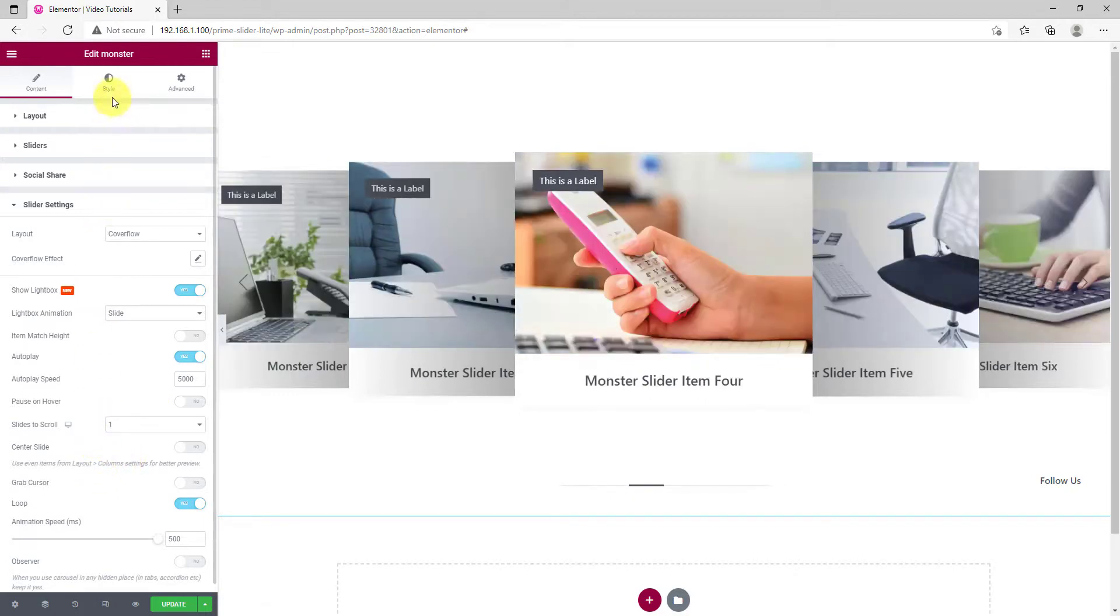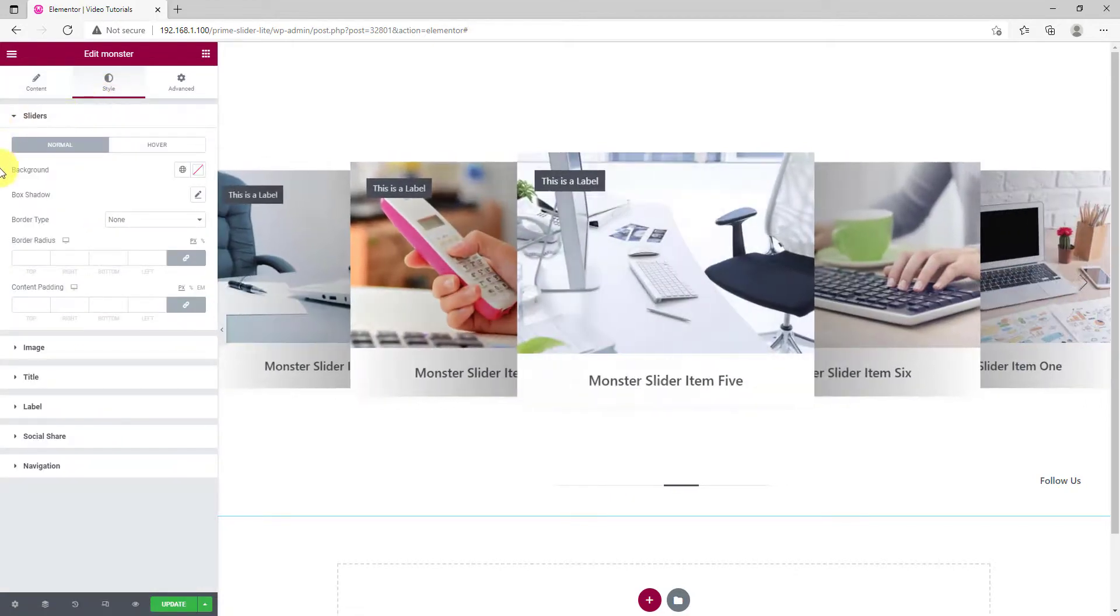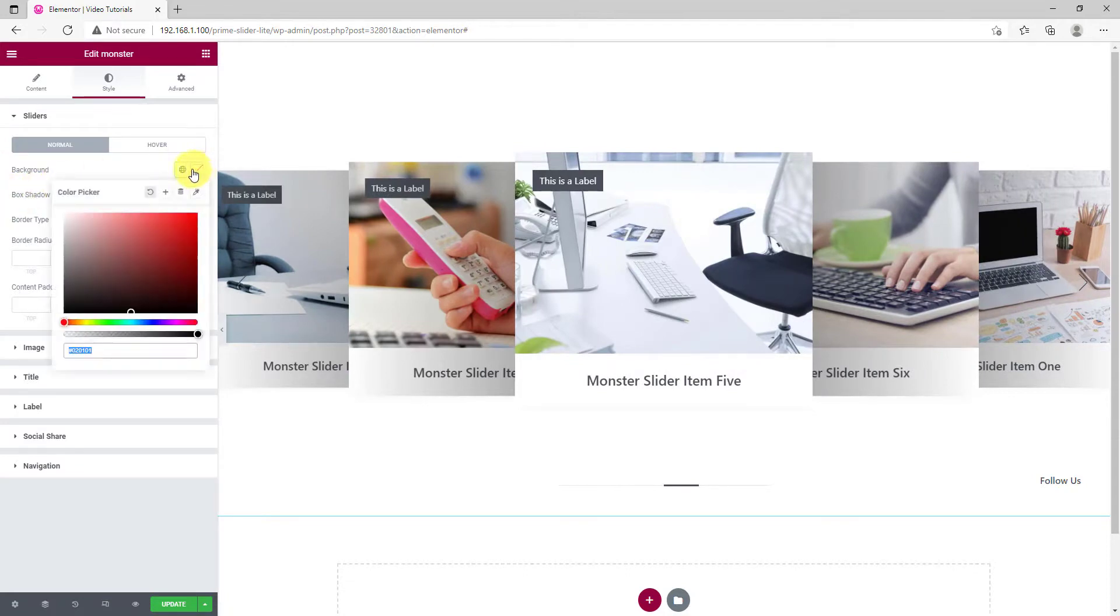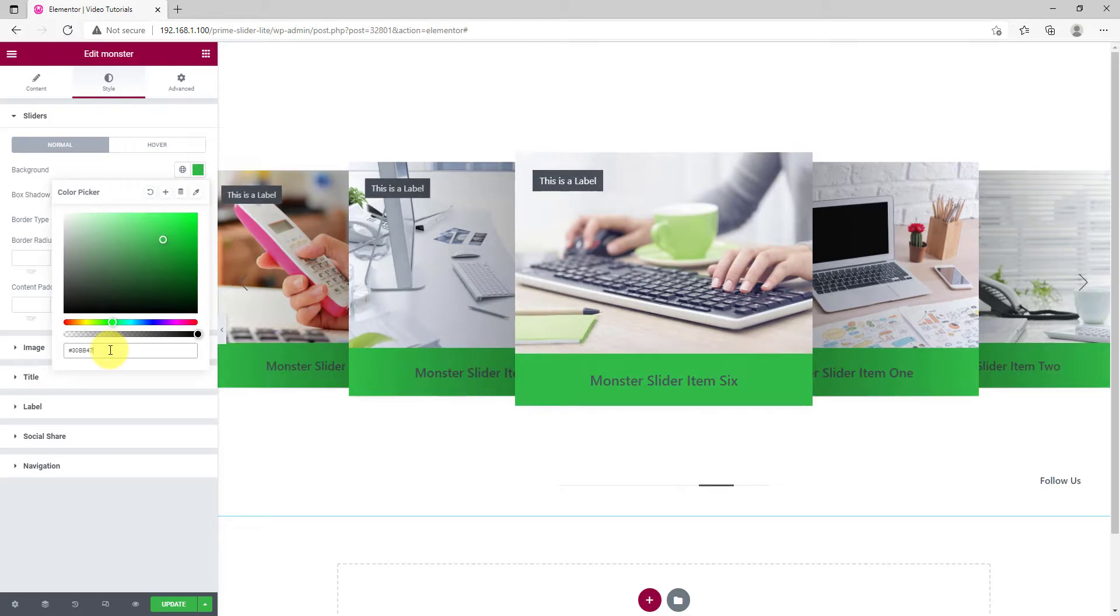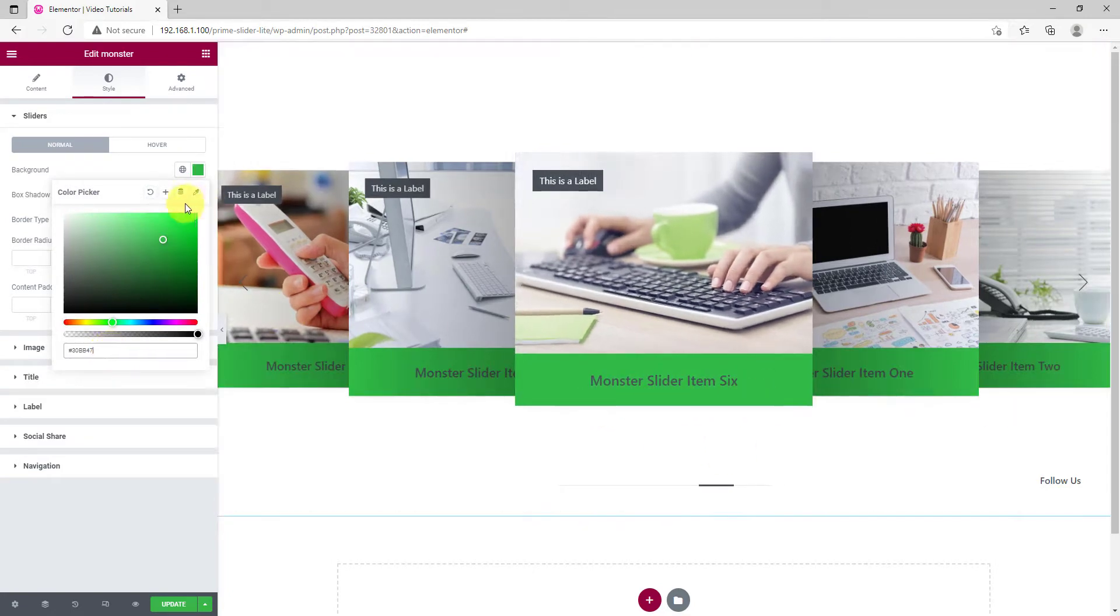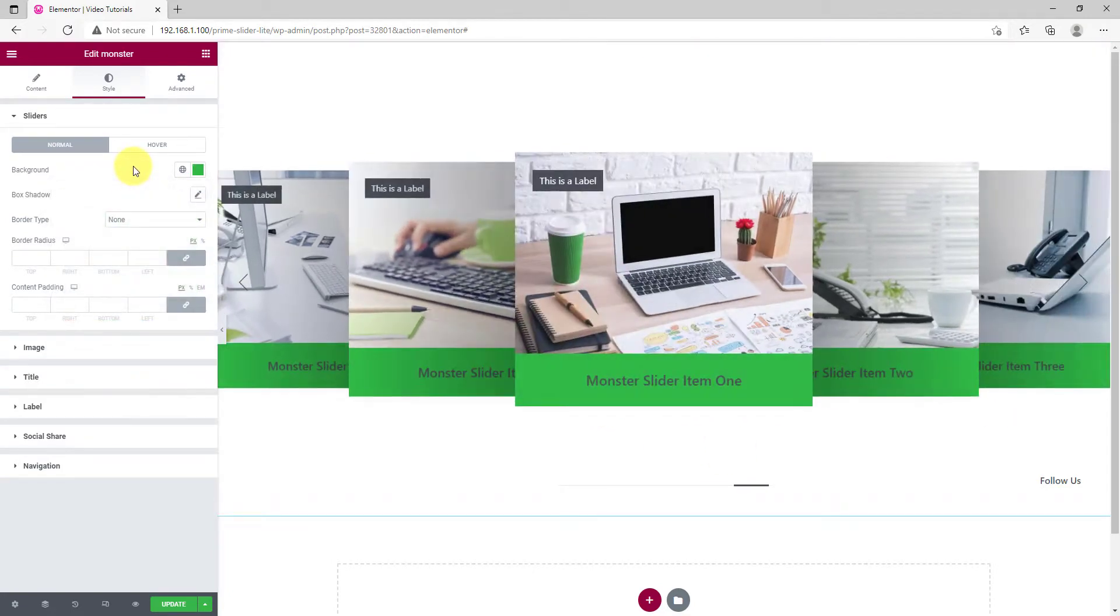Let's move on to the style tab. From the first section, let's change the background of the sliders. As you can see, the color affects the background of the titles. That's because the sliders already have images.